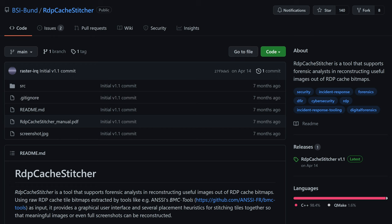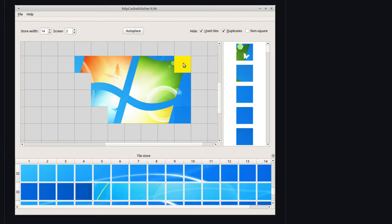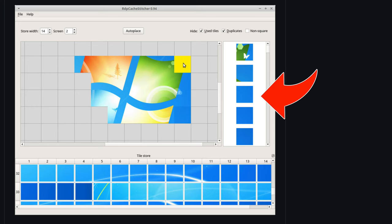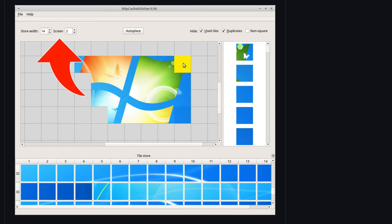RDP Cache Stitcher aims to solve this problem by providing an easy to use interface to reconstruct the images, but it can also provide hints or suggestions as to where a given tile, which would be one of those little bitmap pieces, might fit. You can keep track of multiple reconstructed screens and even export the final products as PNG files, which is extremely helpful.